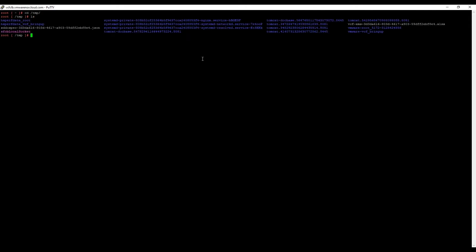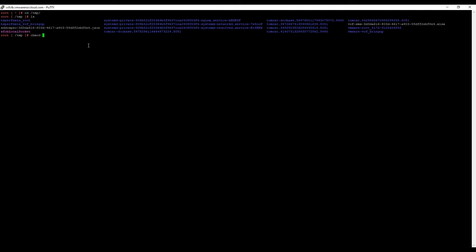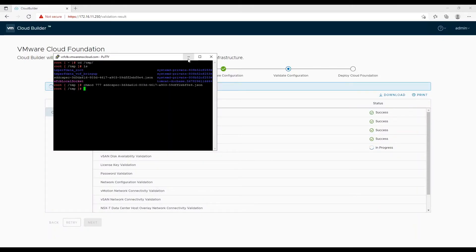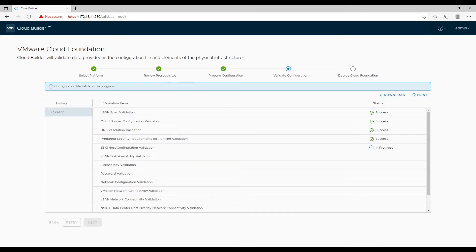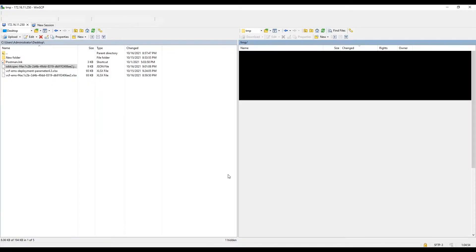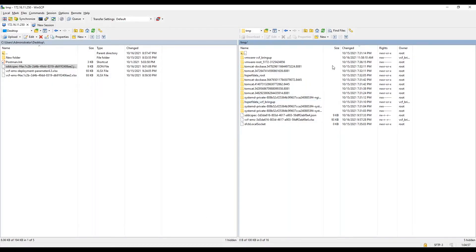Hence we need to log into cloud builder using SSH and elevate using the sudo -s command. Navigate to the temp directory and assign full control to everyone on the JSON file. Now come back to the WinSCP window and refresh the temp directory — you will find the permissions are now changed.